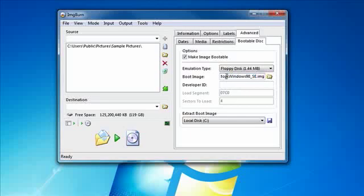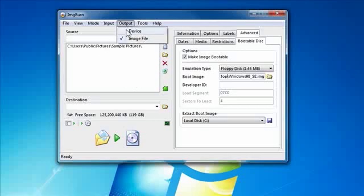From here, we're basically ready to go. The only real thing you have to do is choose your output, whether you want it to go to a device, which is your actual optical drive, or to burn it to an ISO, which is an image file.